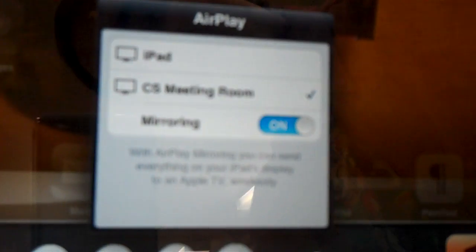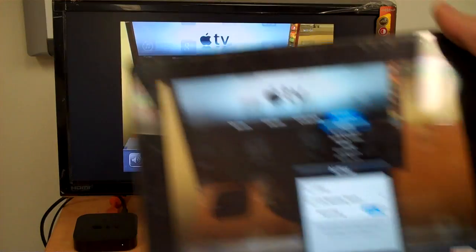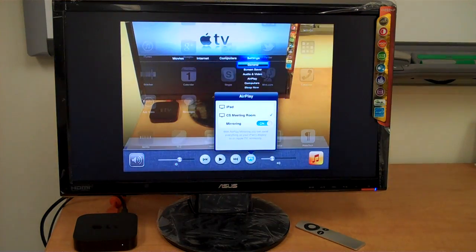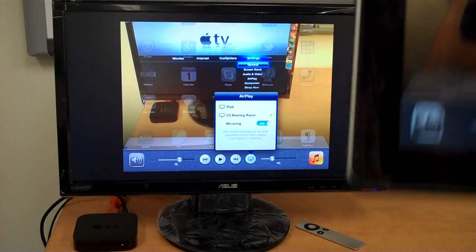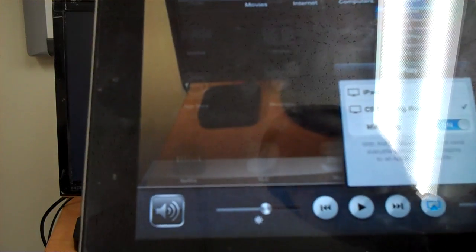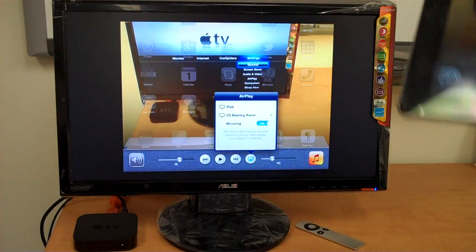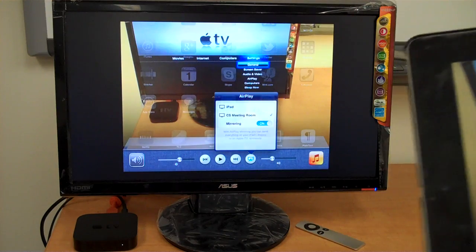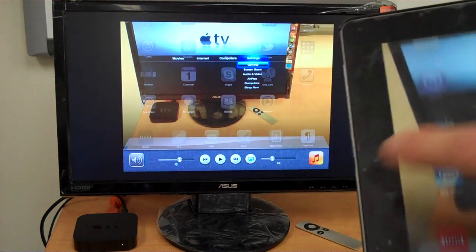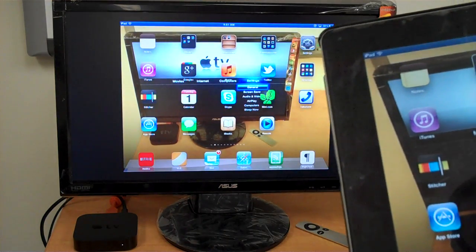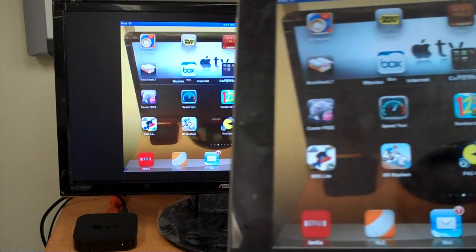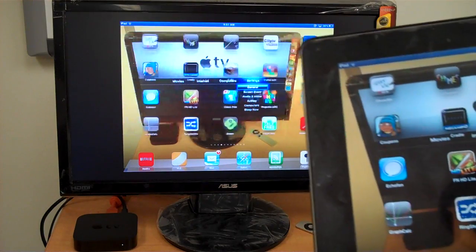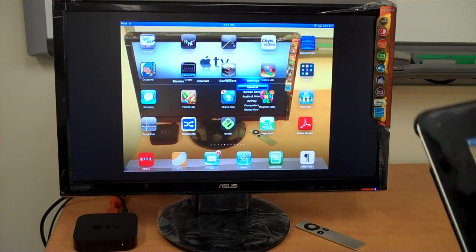If you can see that, then what's displayed on my screen is now displayed on the screen. So the iPad is screen mirroring to the display that's there. And that's all there is to it.